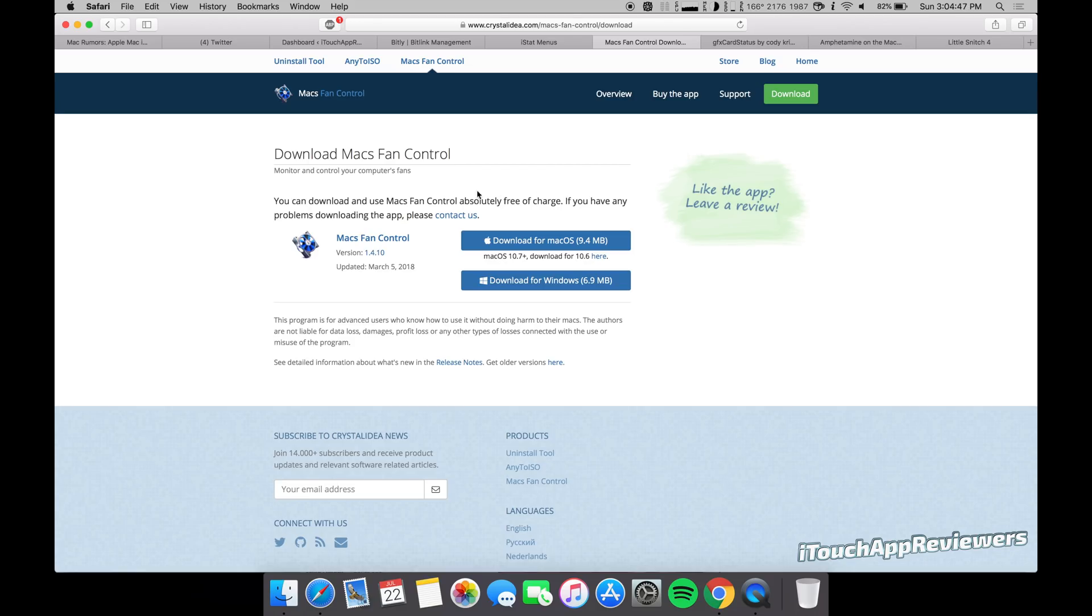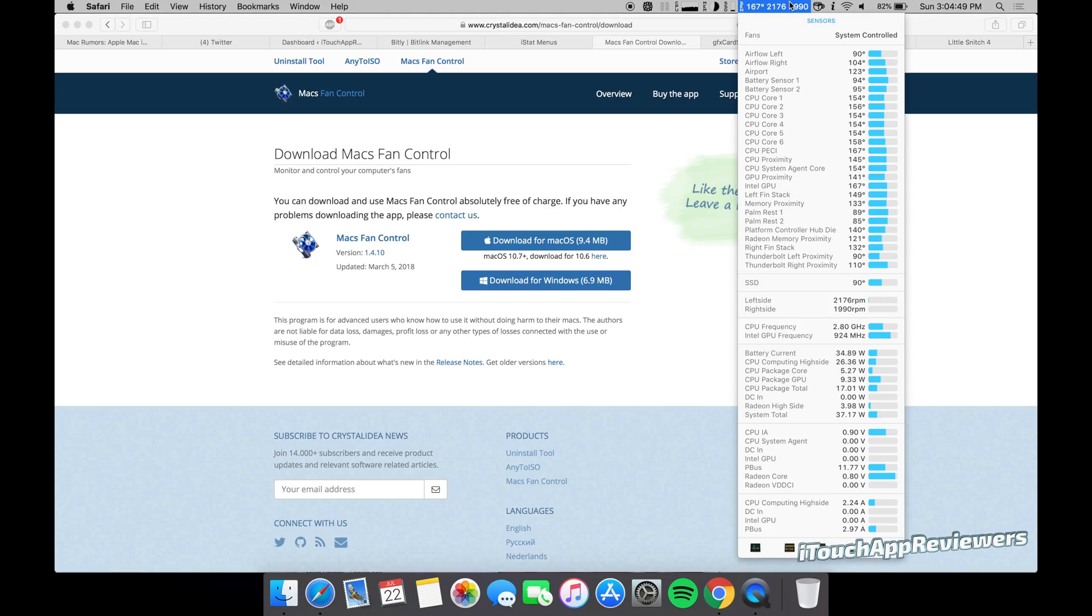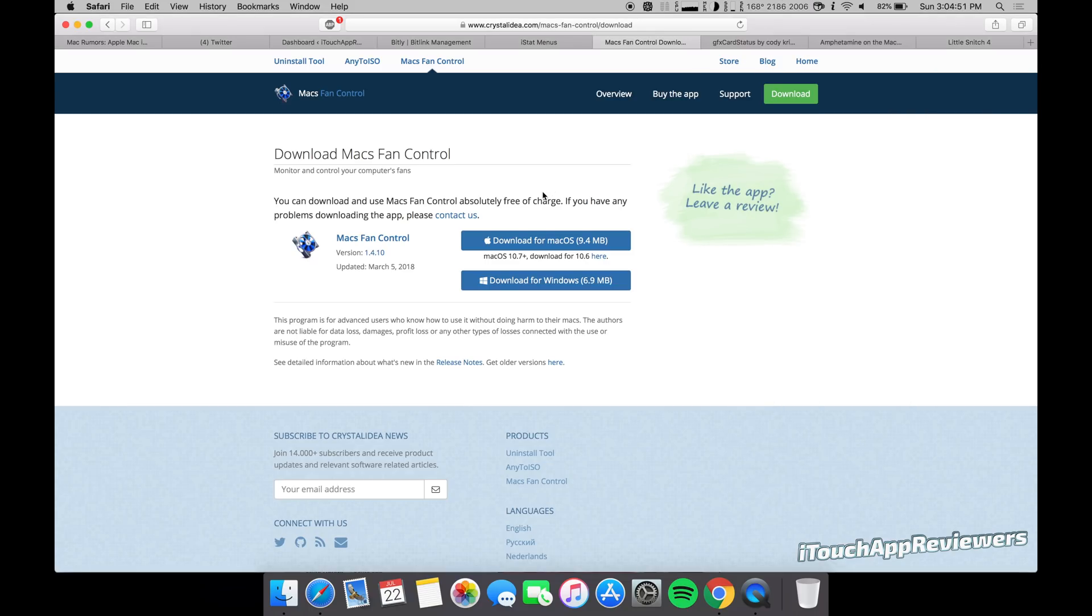And because this thing is setting it at that. Now with iStat Menus, when this one worked, if you set it at 3000 and it needed 6000, it would just jump up to 6000. It didn't care what you set. It would override that for the safety of your computer. But with this one, I don't think it does that. At least in my testing, it hasn't done that.